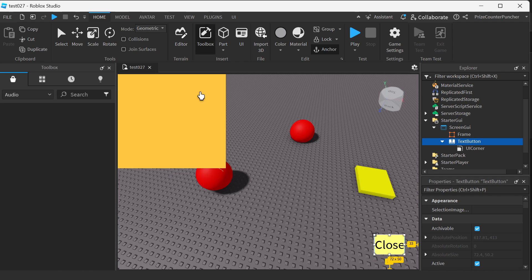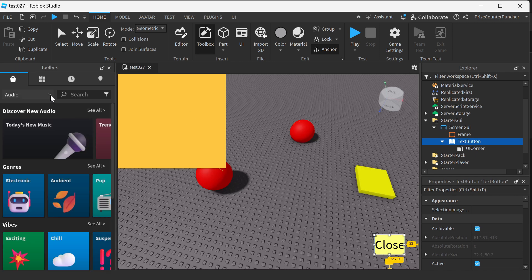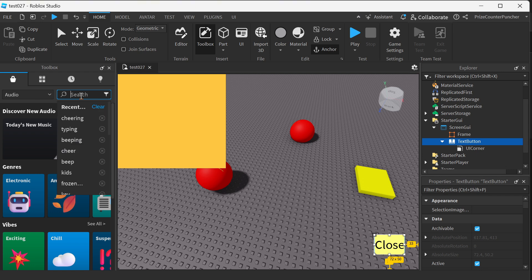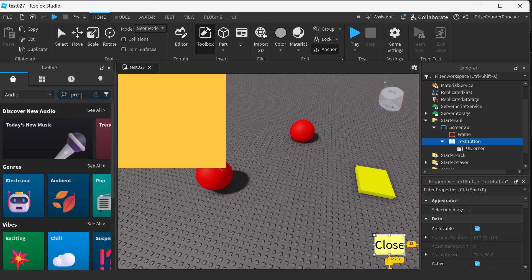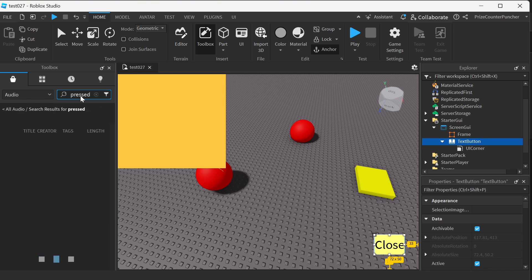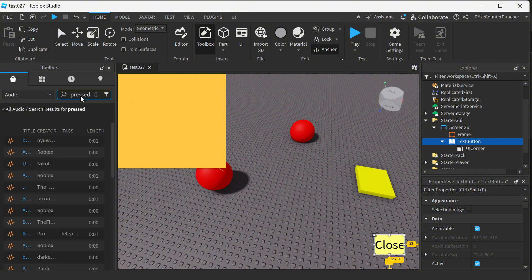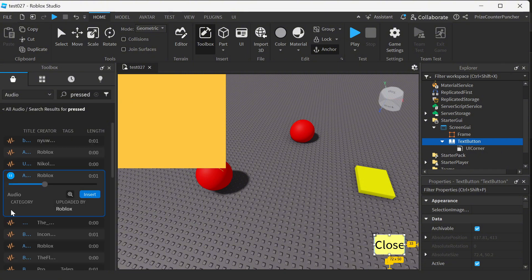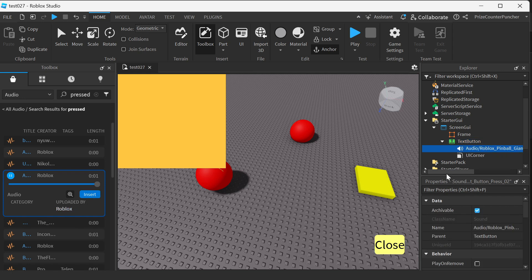To make your button extra awesome, go to the button and add a sound to it. I'm gonna go to the toolbox, search for audio in the drop-down, and look for a press sound. I like this sound for my button so I'll click insert — it goes under the button. Now we're gonna rename this to 'sound'.